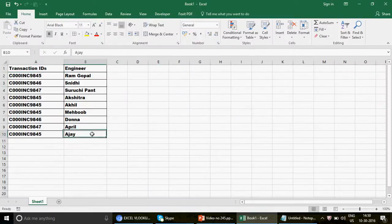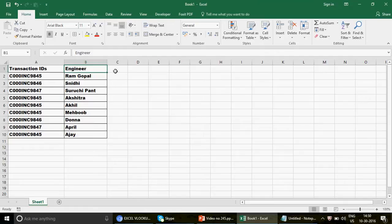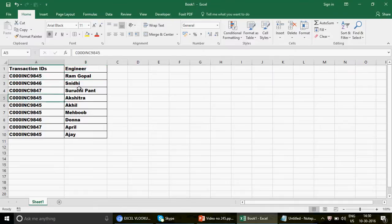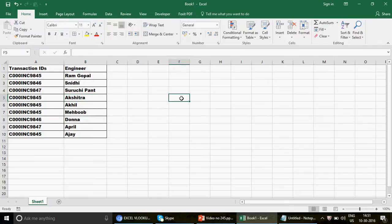Based on what Steve described, I've set up some dummy data here with transaction IDs and engineer names. The scenario is: engineers in a call center are raising ticket numbers, and those ticket numbers get re-raised. So we have repetition — for example, ticket 9845 appears three times with different engineers: Ram Gopal, Nakshatra, and others. The transaction IDs repeat but the engineer names may differ.